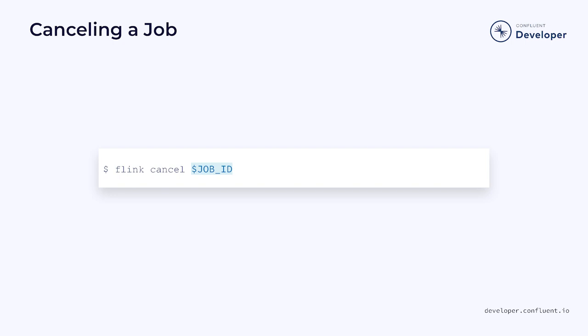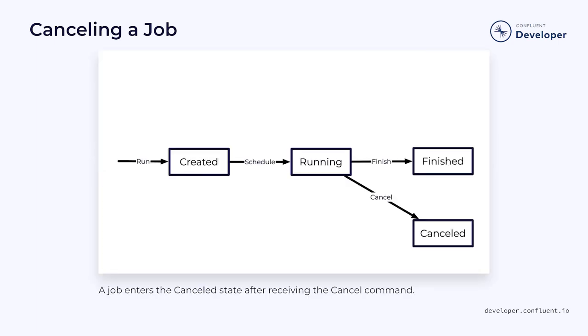We do this using the cancel command and providing the job ID that was returned by the run command. When we issue the cancel command, the job terminates and enters the cancelled state. This is considered a non-graceful shutdown, and the job cannot be resumed. You can always rerun the job, but it will run as a completely new instance, and you may miss or duplicate messages.